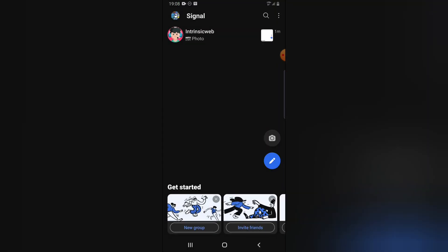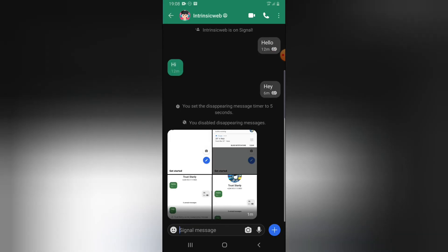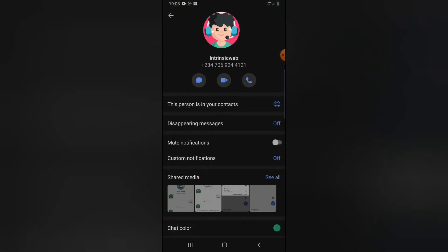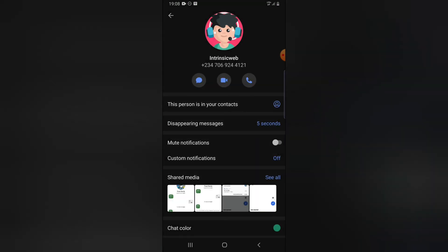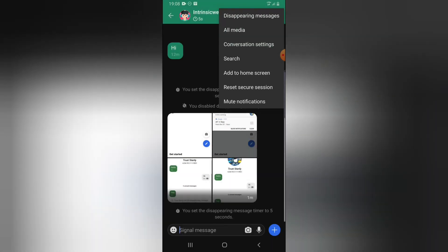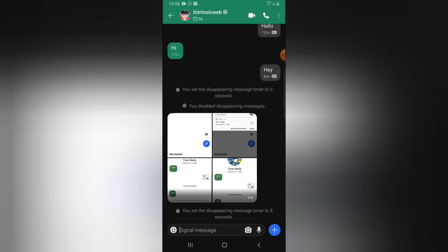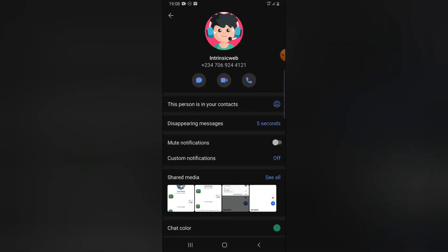Another way to set this up is to click on the menu icon, click on the person's name, and you'll notice where it says 'Disappearing Message: Off.' Go ahead and turn it on. It's the same setting as before, but this gives you a shortcut. You can always click on the person's contact name in the application and see all of these options.